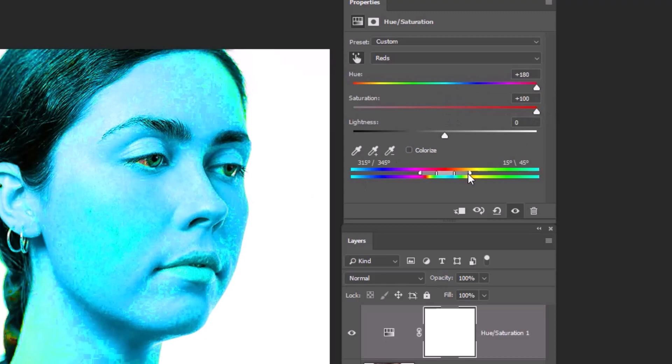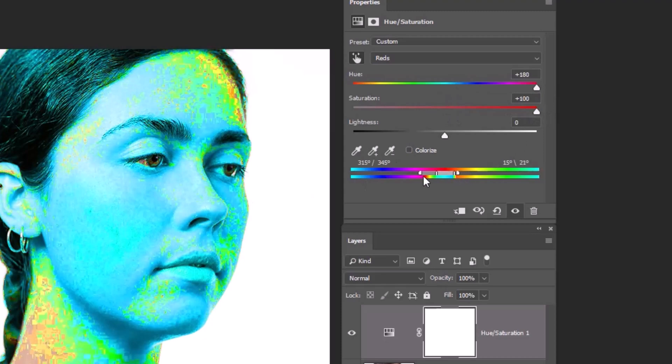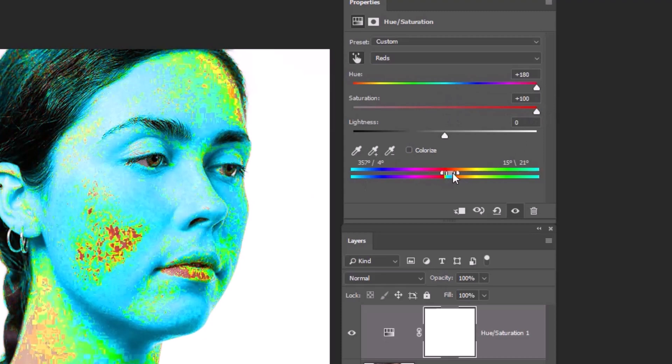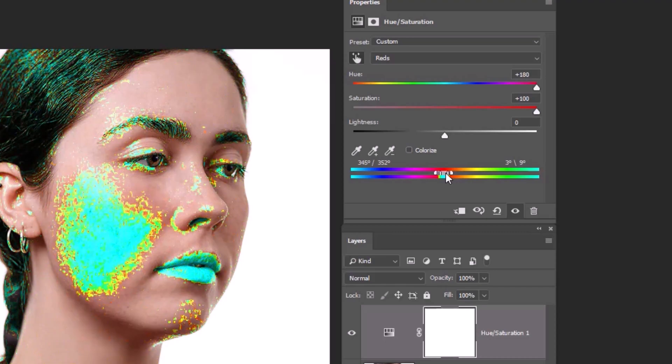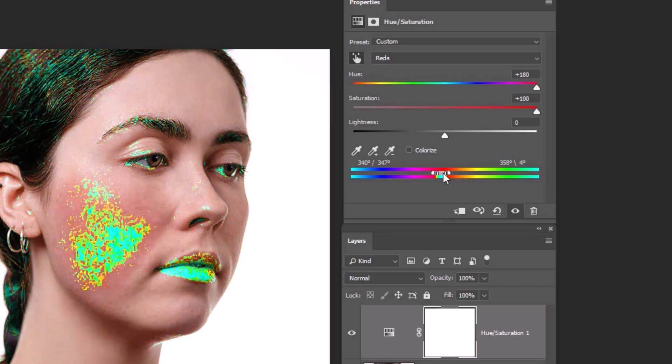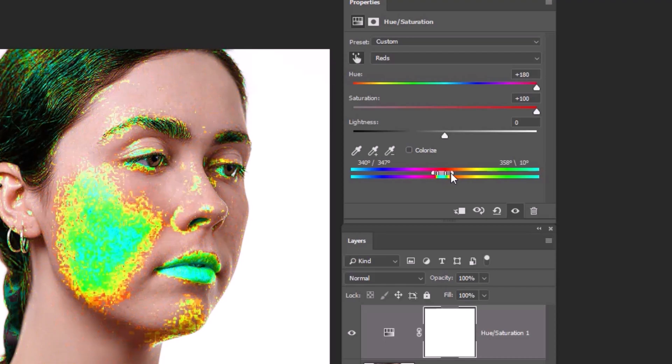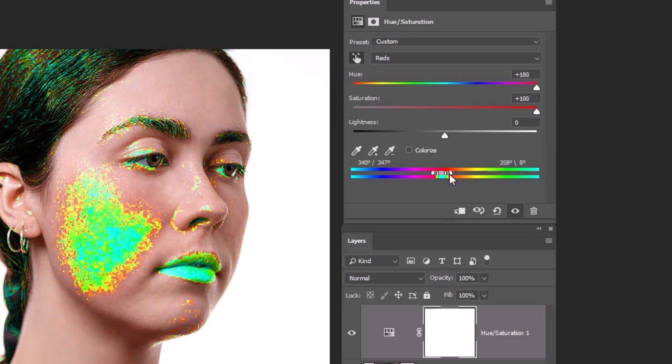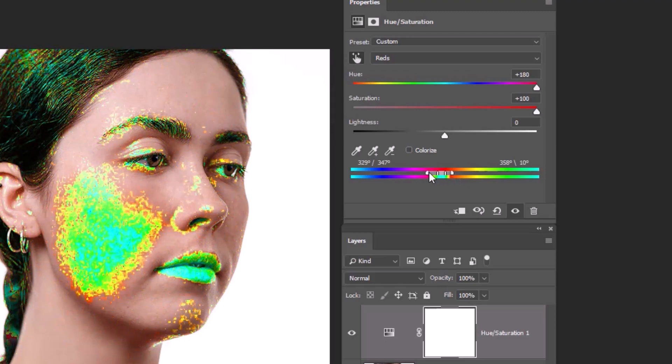Make the range narrower. Move it from the middle and stop at the point where it affects just the area that you want. Now you can use the outer sliders to make the transition smoother.